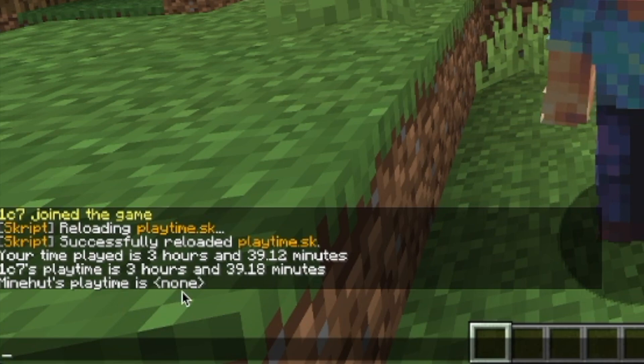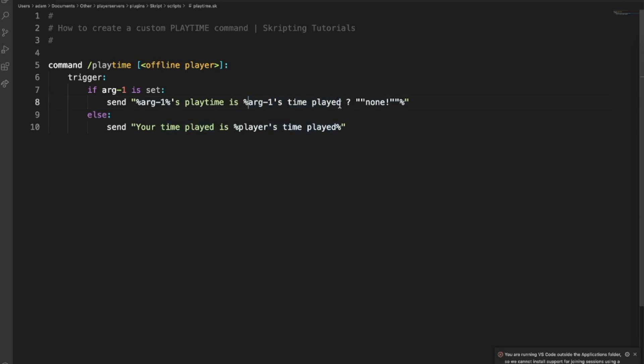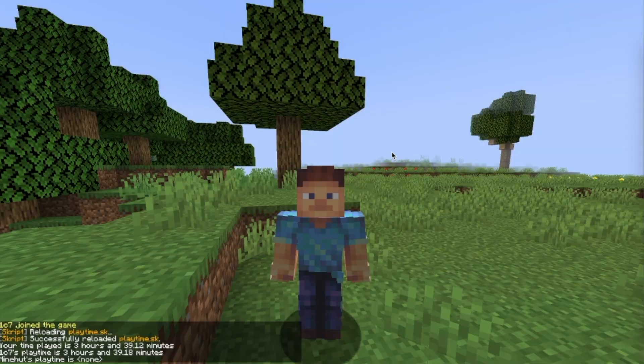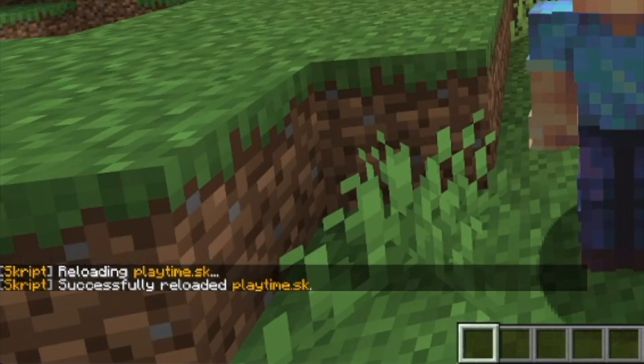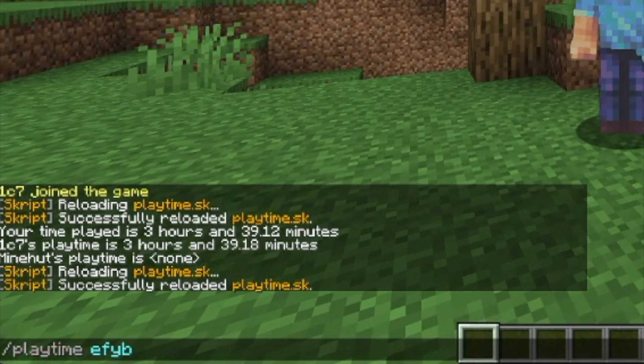So what we can actually do is use this little statement here. We can do is none. Basically what this means is if this returns nothing, it'll go to this default value of none. So now if we do playtime with someone who's never joined the server, it'll say none. They don't have a playtime.